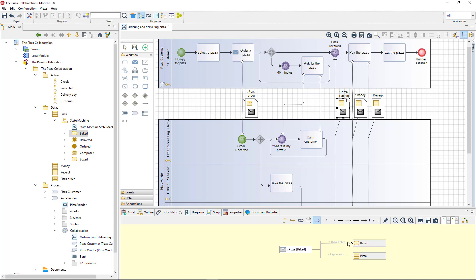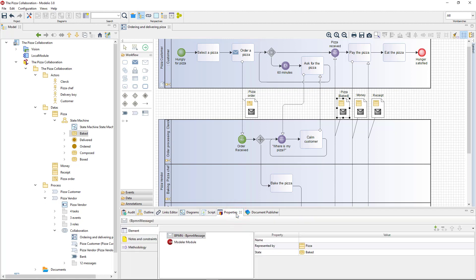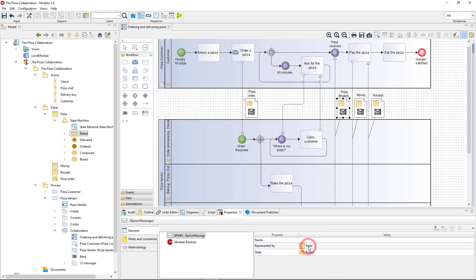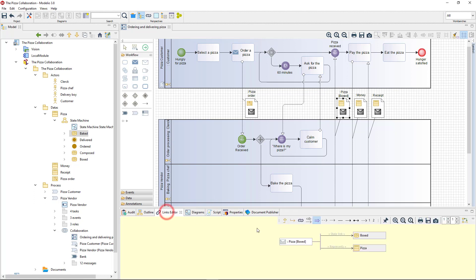The same link could have been created via the pizza message properties view. I need to select the pizza message again and open its properties view. Then I change the value of the state property to 'boxed'. You can see how both the diagram and the methodological link have been updated.